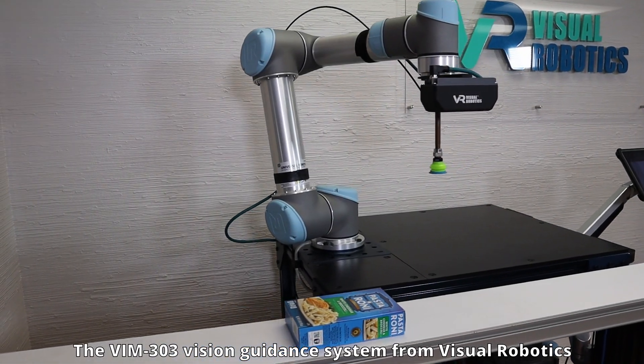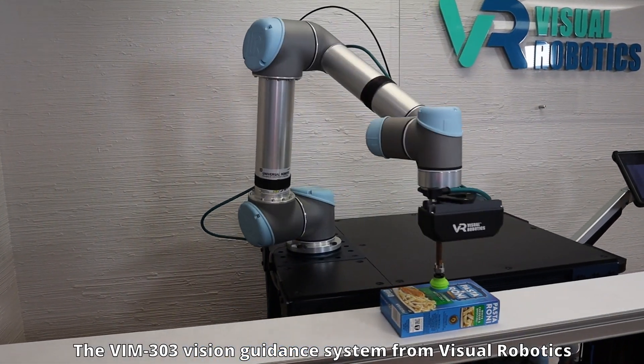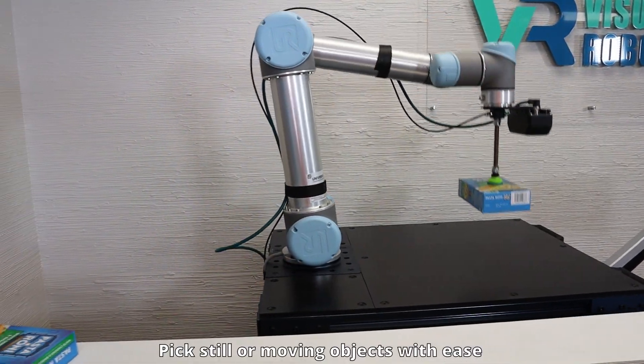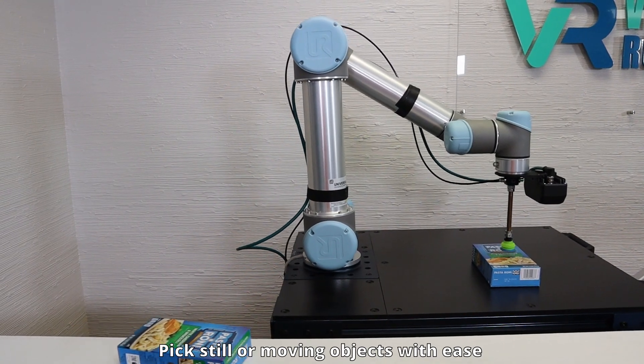The VIM 303 Vision Guidance System from Visual Robotics. Pick still or moving objects with ease.